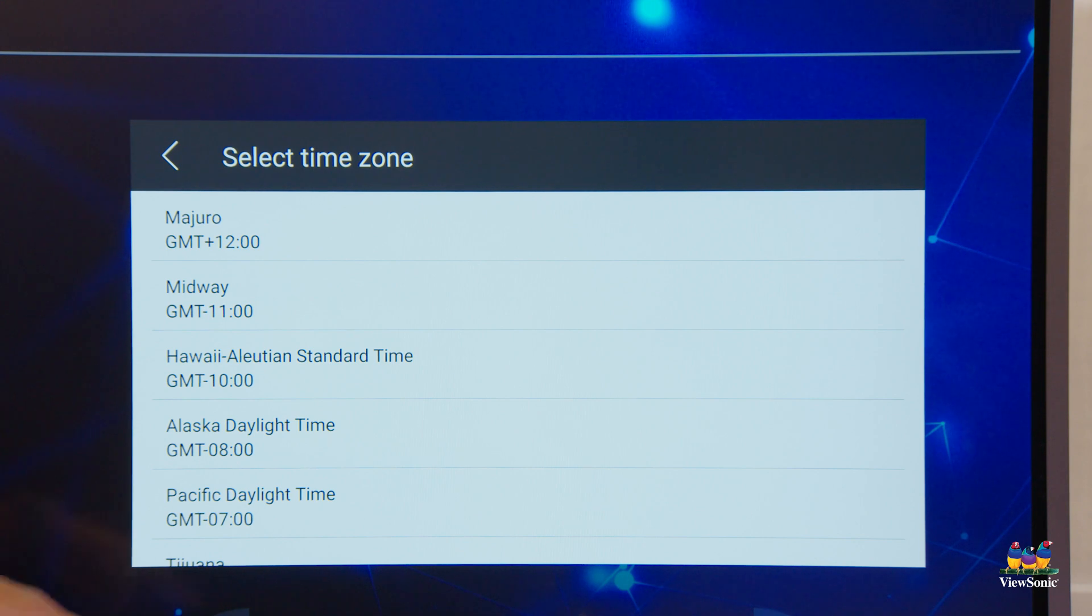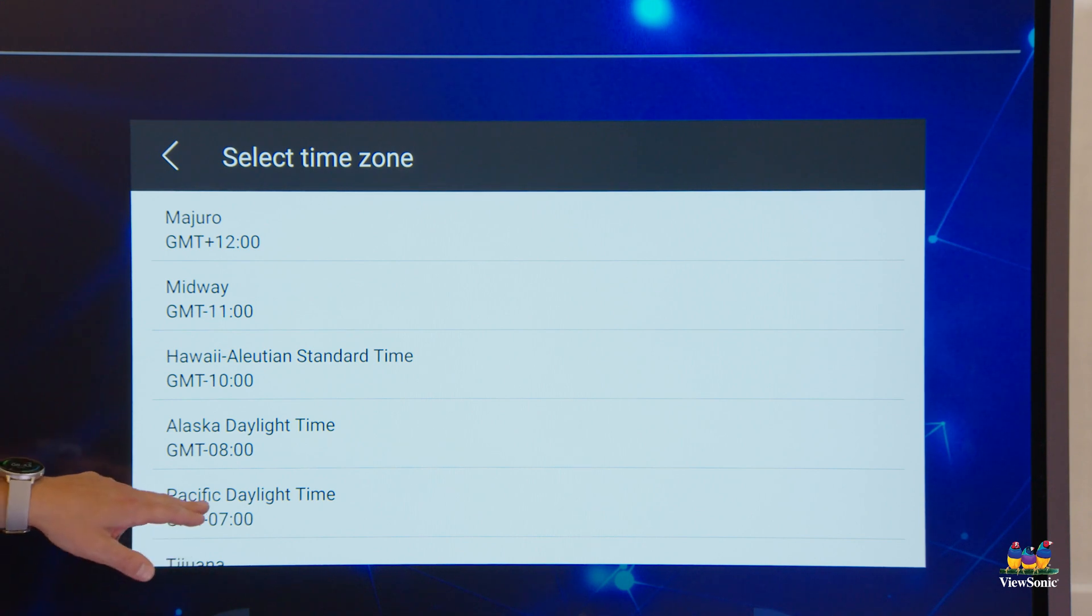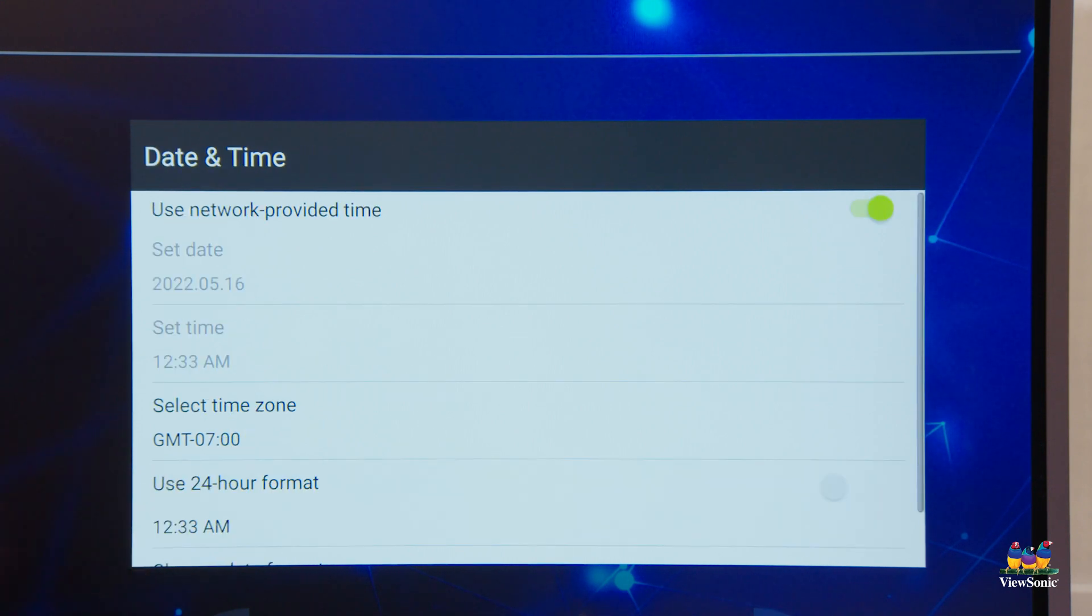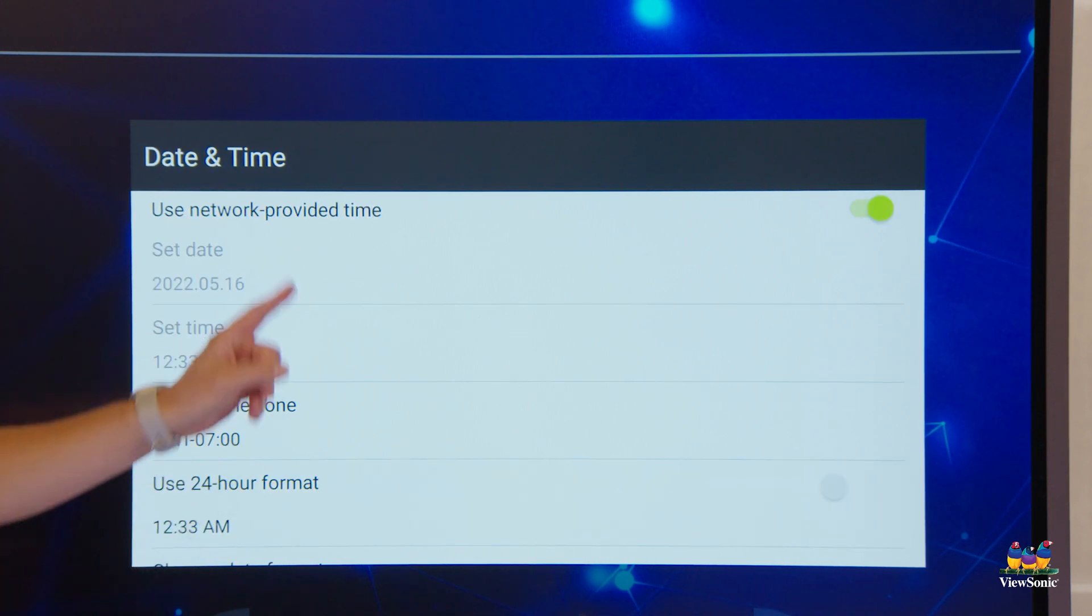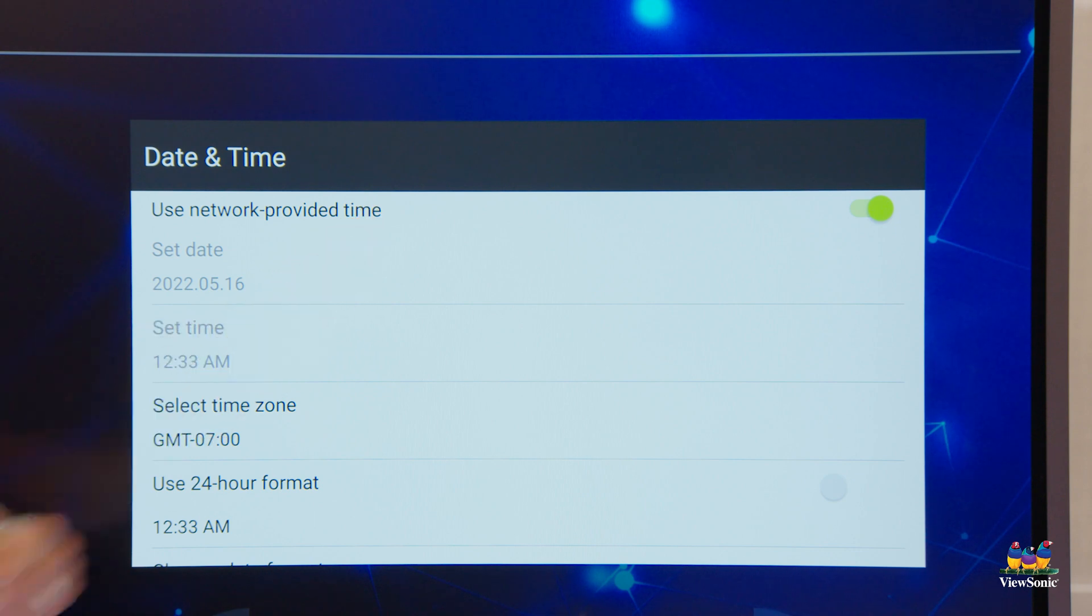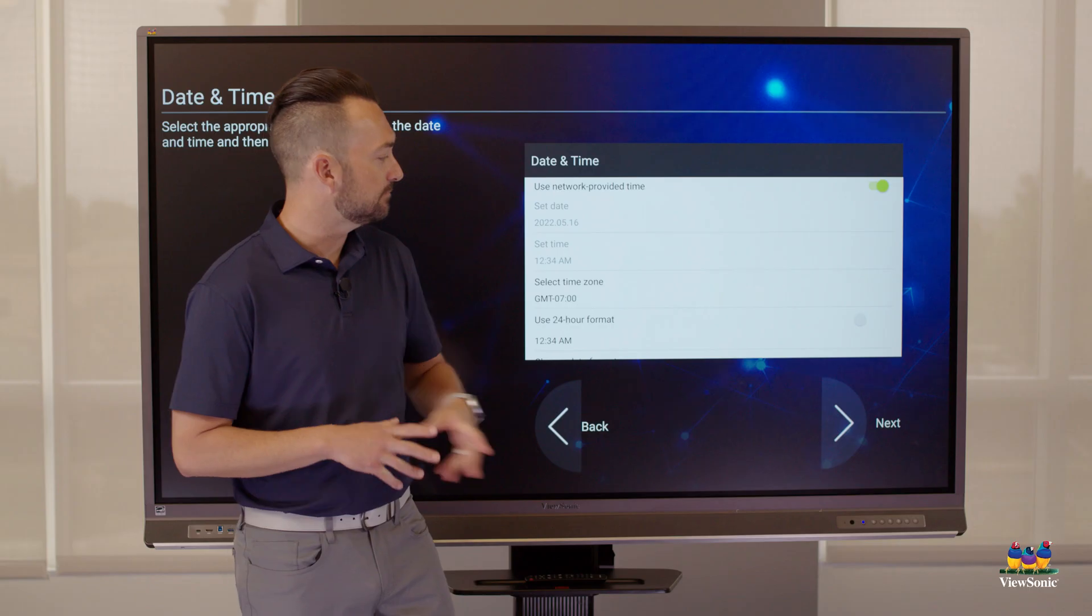So come here and select it. Scroll down to select your time zone, and we recommend using the network provided time.